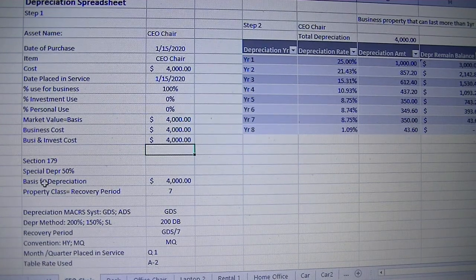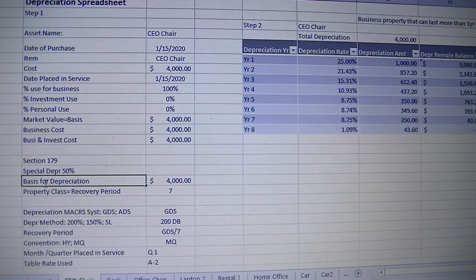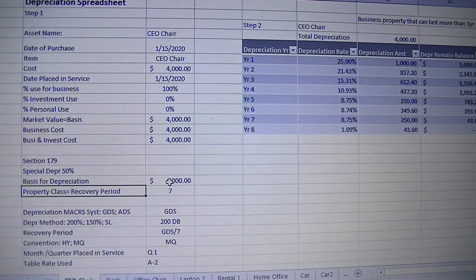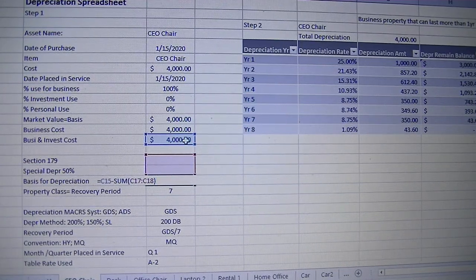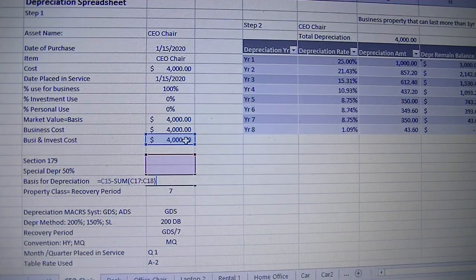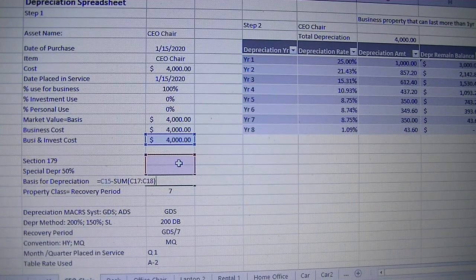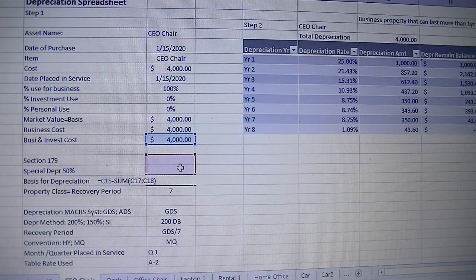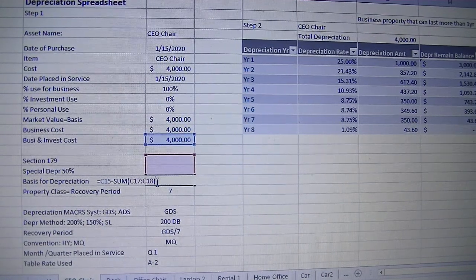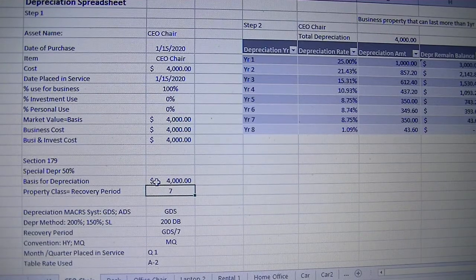The basis for depreciation is your business and investment use cost — the portion of the asset cost allocated to business and investment use — minus any special depreciation and any Section 179. Since you are not taking any of those, the basis for depreciation is still $4,000. Now, let's determine the property class.